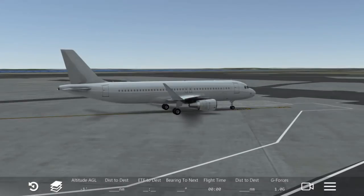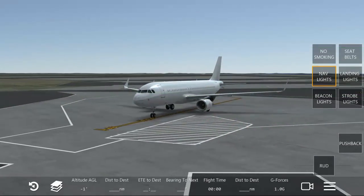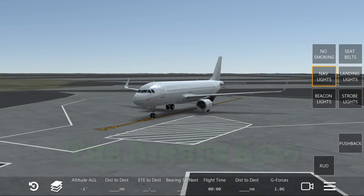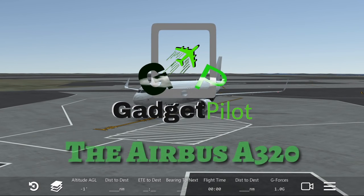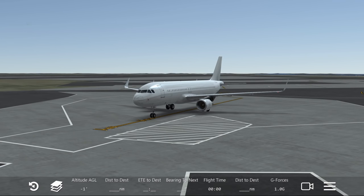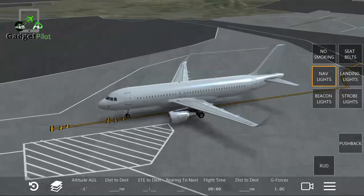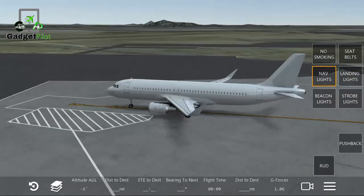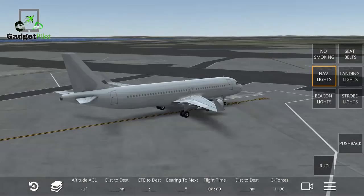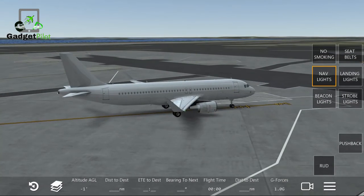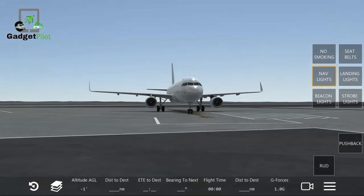Hello YouTube, this is Gadget Pilot and I would like to welcome you on episode 3 of my new playlist called 'Do You Know Your Aircraft.' In today's episode, we're going to talk about the Airbus A320 and all the specifications about this aircraft. For those who don't know much, I hope this video helps you guys out so you know a bit more about the aircraft you fly in Infinite Flight or any other simulator.